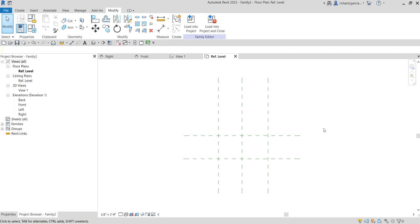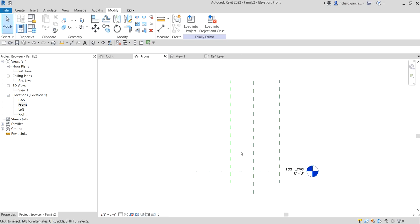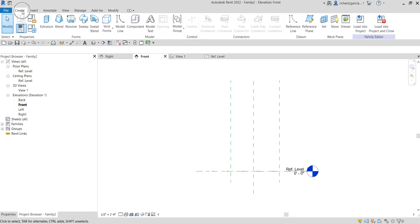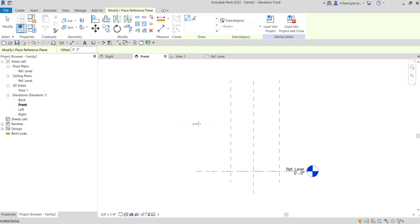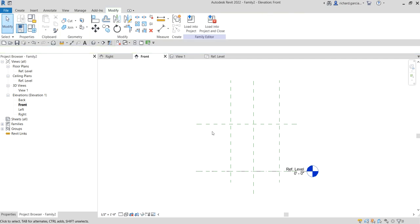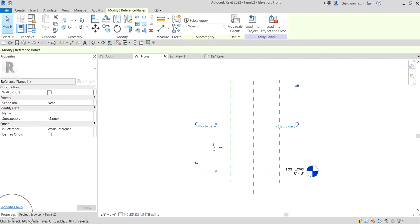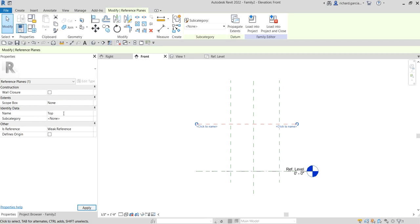Let's work on the reference plane for our front view. I'm going to change the view to front elevation - just double-click Front. Here are the reference planes we created: this is the Right and this is the Left. Let's add a reference plane for our top reference plane - go to Create, Reference Plane, and pick a point.